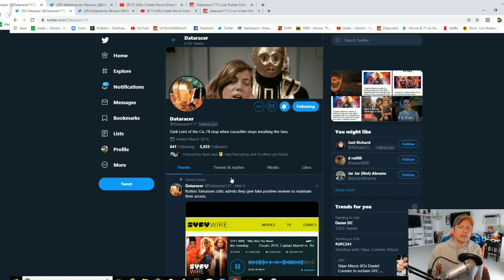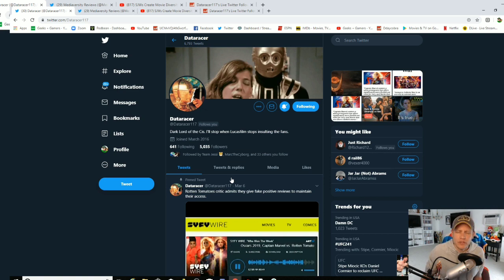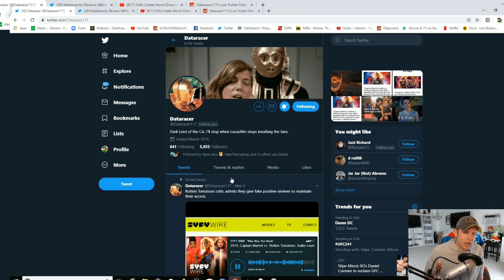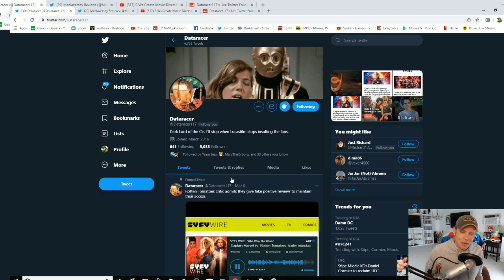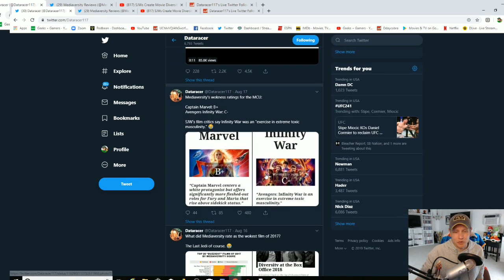Shout out to DataRacer for just doing such a great job of uncovering different nonsense within the industry. We appreciate him. Go follow DataRacer. Yeah man, this stuff is just, these people are crazy.